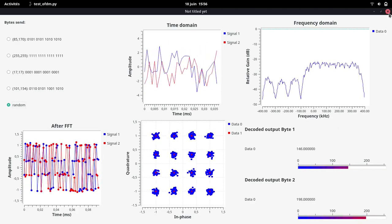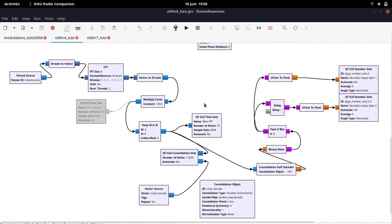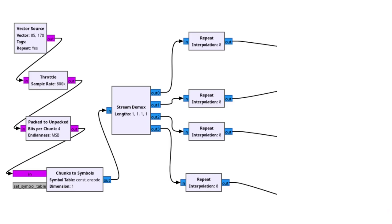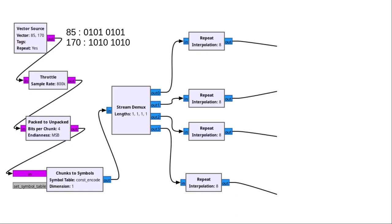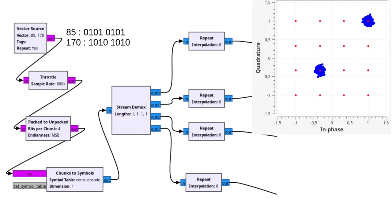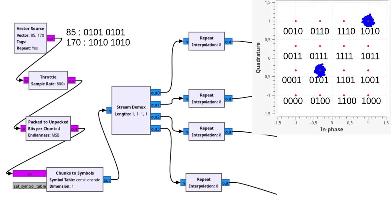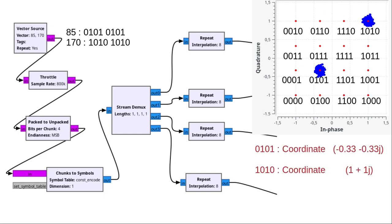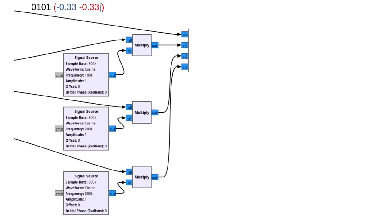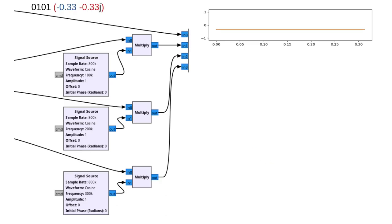Now, let's go into more detail about how the program works. Initially, we chose to send continuously the bytes 85 and 170 in decimal notation. In binary, 85 corresponds to the symbol 0101 repeated twice. 170 corresponds to the symbol 1010 repeated twice. According to the coordinates defined in the constellation 16QAM, the coordinates of these symbols are minus 0.33 for the real part, minus 0.33 for the imaginary part, and 1.1 for the other symbol. Each symbol is then sent on its subcarrier and the wall is added to generate the OFDM signal.